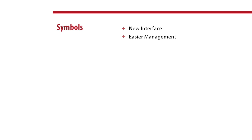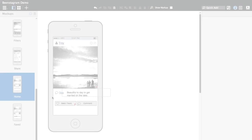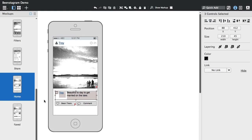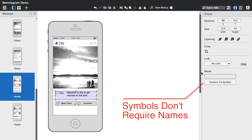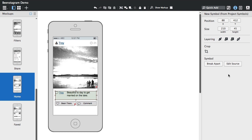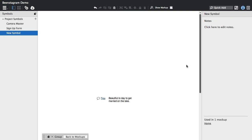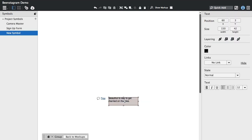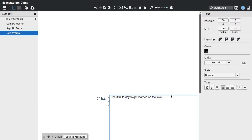Symbols also got some love. We have a new Symbols interface for managing and organizing your symbols. It's still pretty simple to create a symbol. You don't have to create names now, so you can just group a set of controls, convert it to group, convert to symbol.